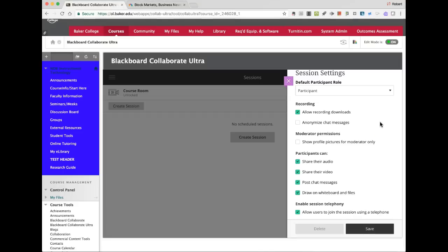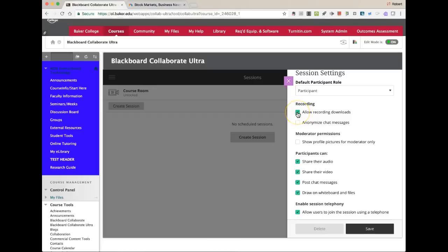I always leave mine on allow recording downloads, even if that's not something I want to do. This is different from Collaborate traditional — in the past, if you recorded a session, it would be stuck in that particular course. The only way to get it out was to share it with another course you taught, and after a year they would all disappear. The new version, Blackboard Collaborate Ultra, allows you to download a recorded session and do whatever you want with it — put it in Google Drive, upload it to YouTube, get embed code, post it on a blog or website. So I allow recording downloads and hit save.